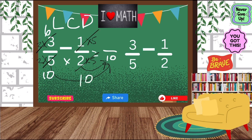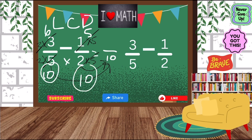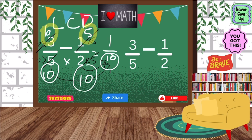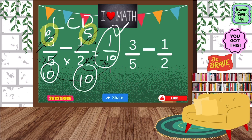Now my denominators are the same — that's the goal. I'm going to look at my numerators: 6 minus 5 is 1. So my final answer is 1 tenth. There you go.